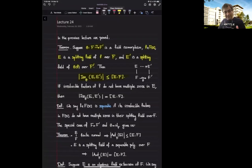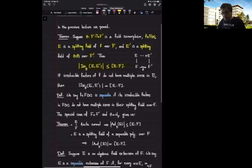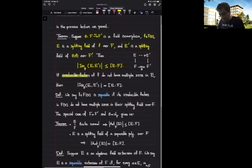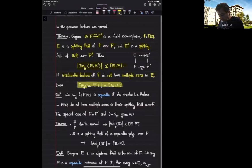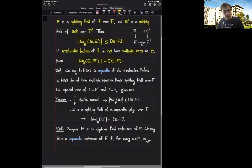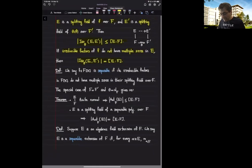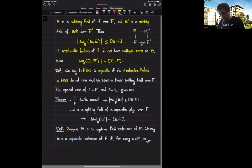In how many ways can I complete this diagram? That would be the left-hand side of this inequality, and we are giving an upper bound that it is at most the degree of this field extension. Moreover, if I am told that the irreducible factors of this polynomial f do not have multiple zeros in E — in the splitting field — then equality happens. This brings us to one definition: we are going to say that this polynomial f in F[x] is separable if all irreducible factors of this polynomial in F[x] do not have multiple zeros in their splitting fields.